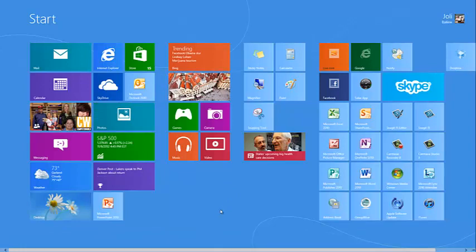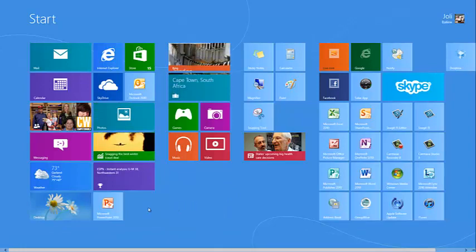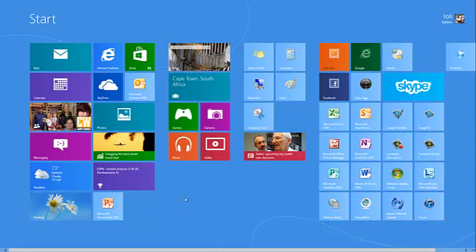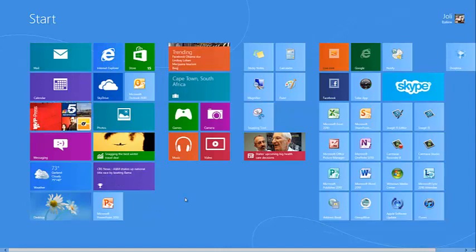Live tiles can keep you entertained and keep you up-to-date on the latest news and weather, among other things.